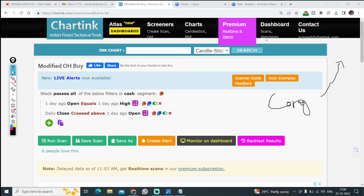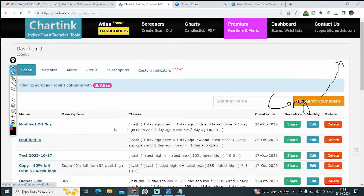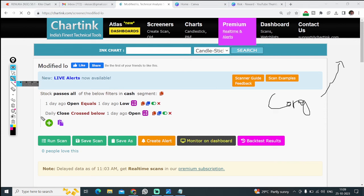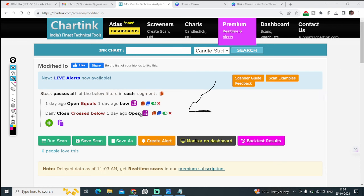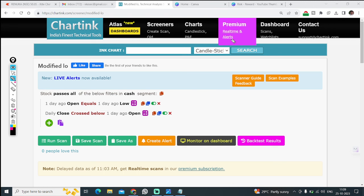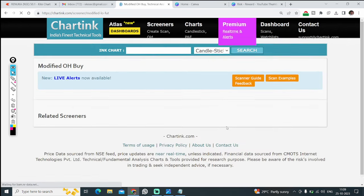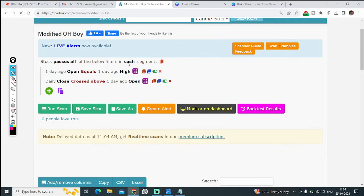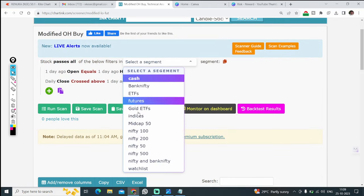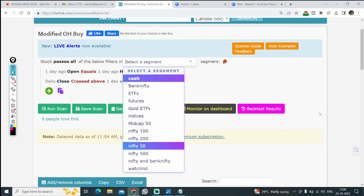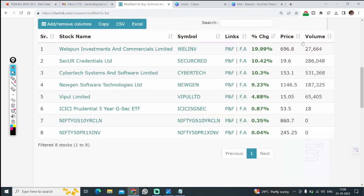If you modify this slightly, here is one more scan: one day ago open equal to low — meaning the stock was like this, open and low are the same — then daily close crossed below one day ago open. Next day it opens and crosses yesterday's low, so you go short. You can run this in the cash segment — Nifty 50, Nifty 100, 200, 500, or anything.